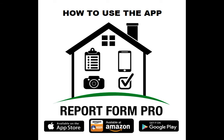Hello, welcome to our brief video here on how to use our Mobile Application Report Form Pro.